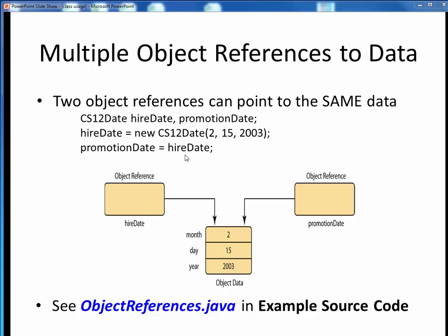Then by assigning hire date to the other object reference promotion date, we are simply having that other object point to the same data in memory. If any of these values change, both of these objects will see the change. We have two objects pointing to the same underlying data in memory. This distinction between an object reference and the actual object data is important only so that you can understand what's going on under the hood in memory. From an application programming standpoint, all we care about is that we have these two CS12Date objects that we can refer to by these names and that somehow they contain this date data.